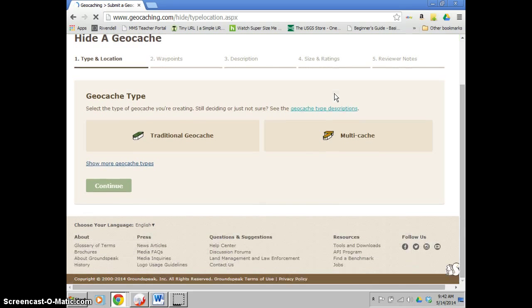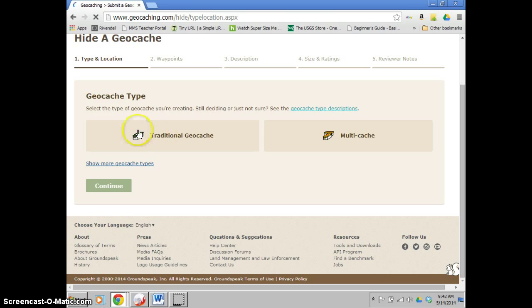You're going to select whether it's traditional or multi. As you're just starting out, typically it's going to be traditional, so you click on the traditional part.